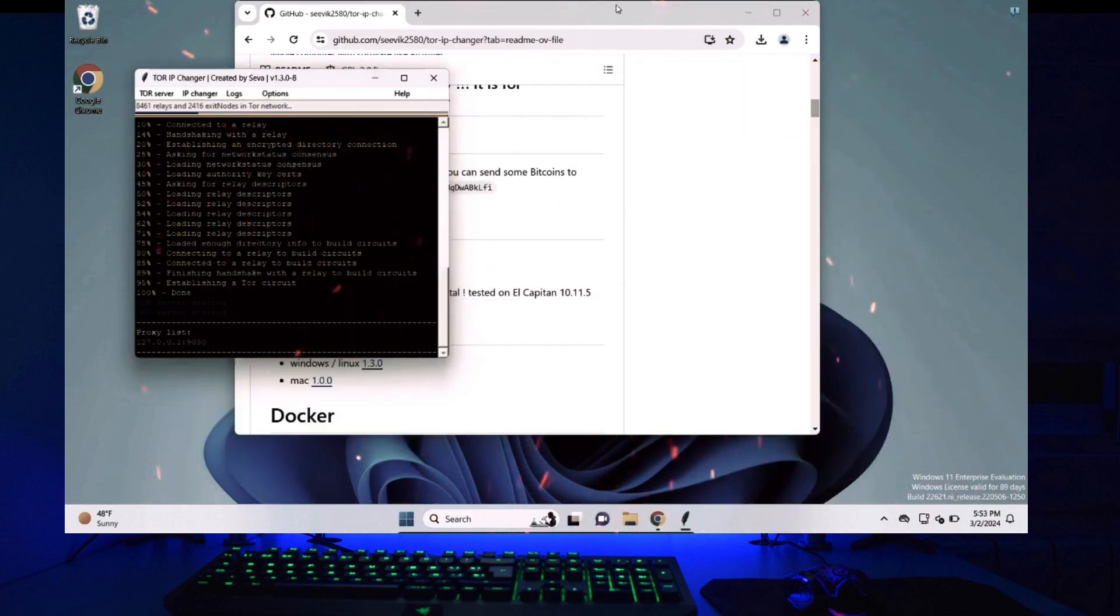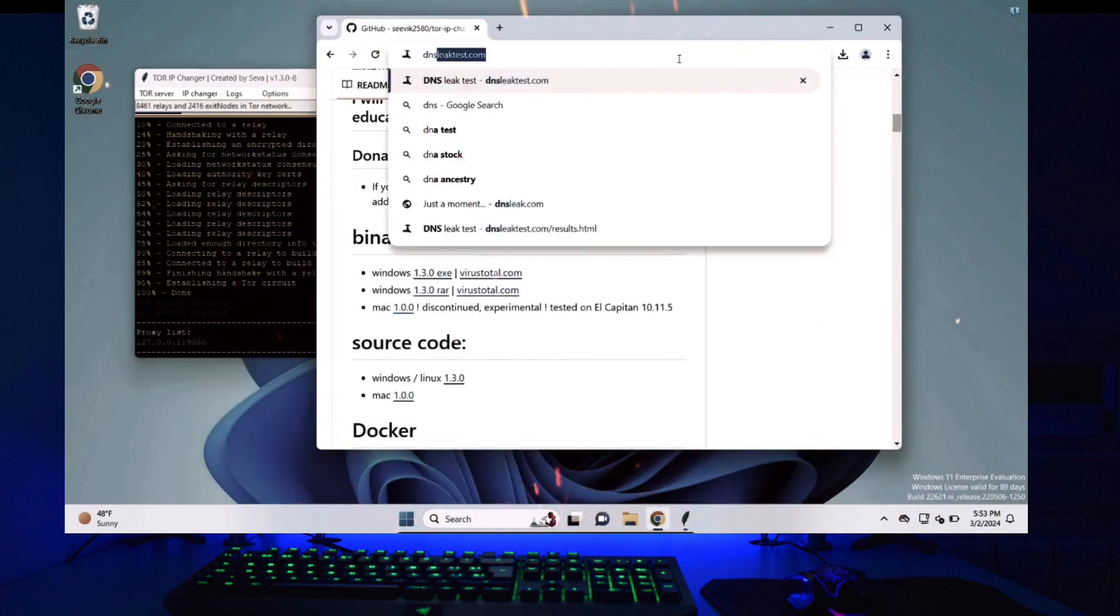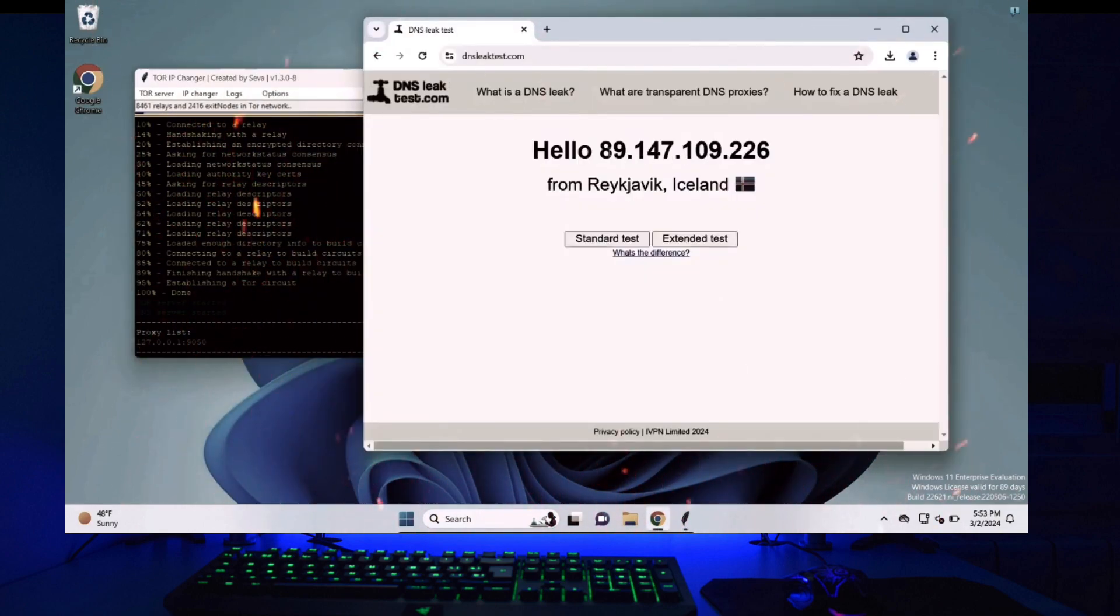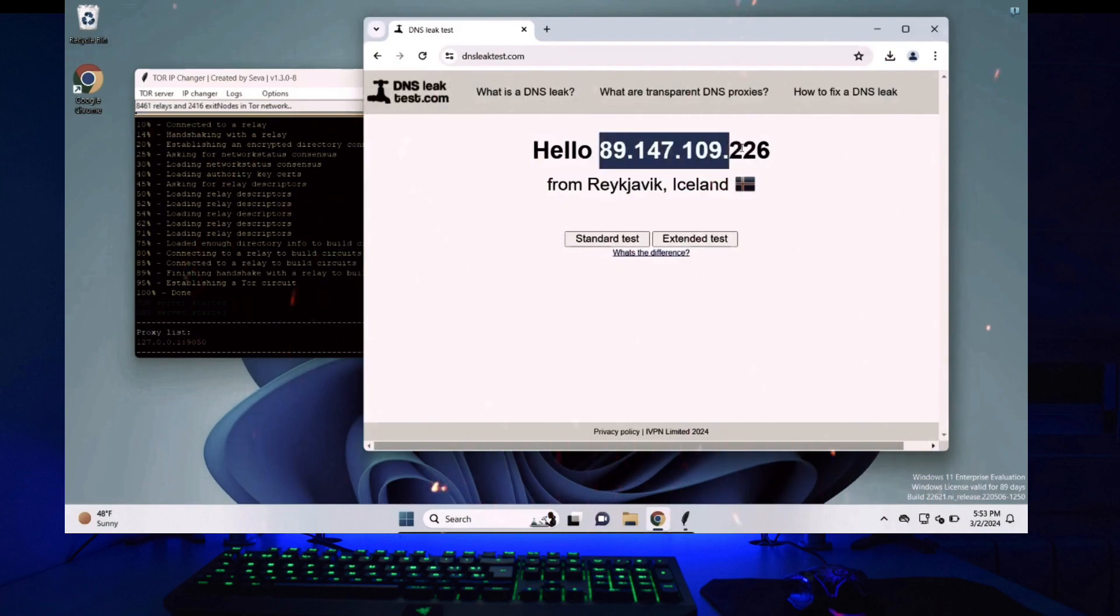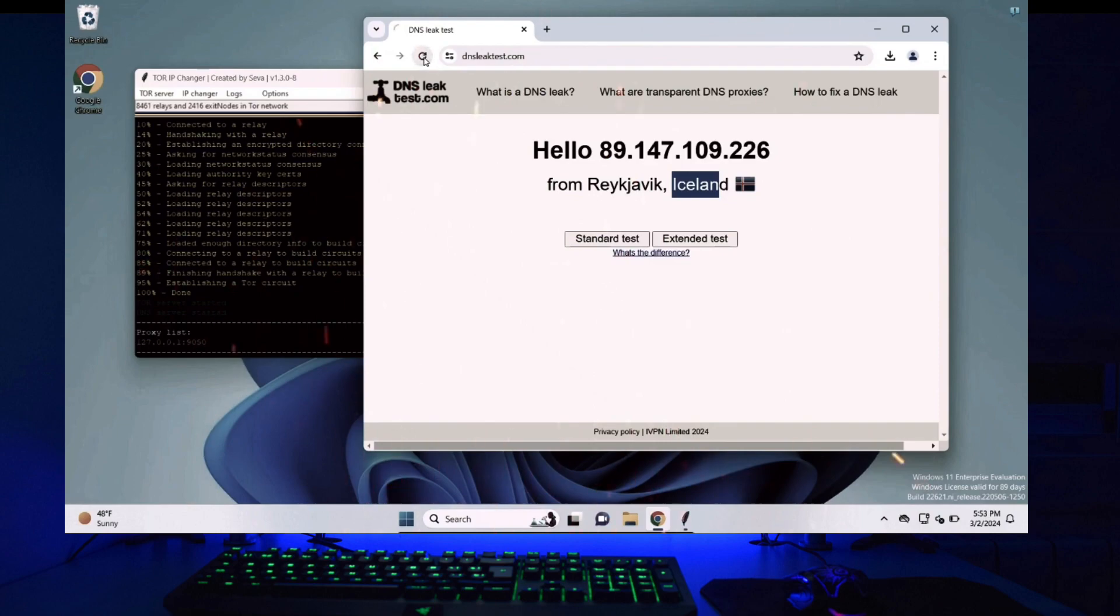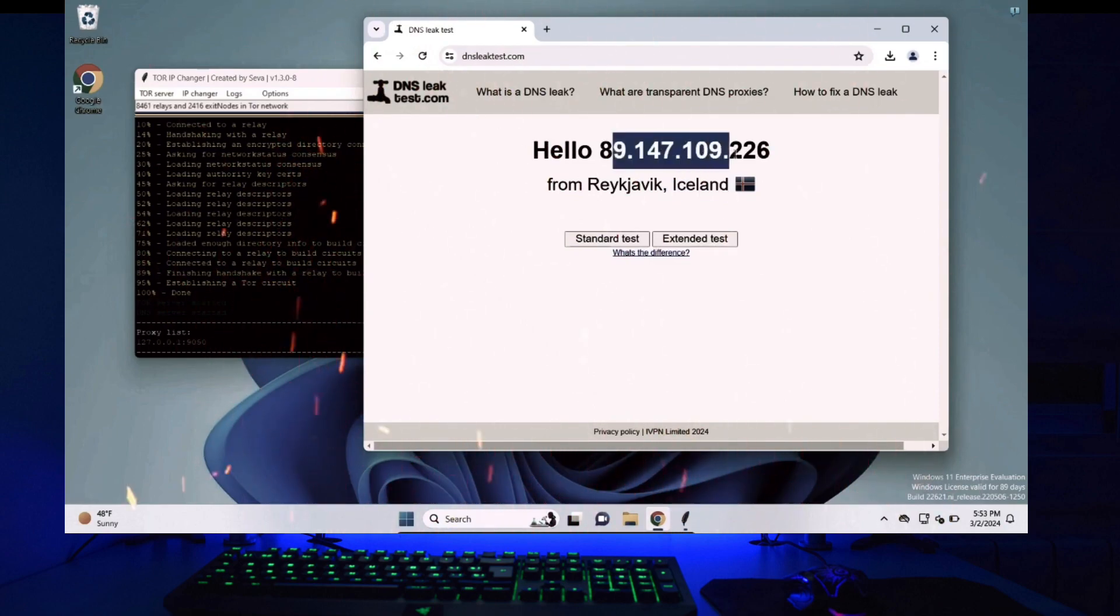If I go to the site dnsleaktest.com I can see my IP has completely changed and it is showing I'm from Iceland but my IP changer did not start yet. So if I refresh the page it will keep on showing Iceland and the IP will remain the same.